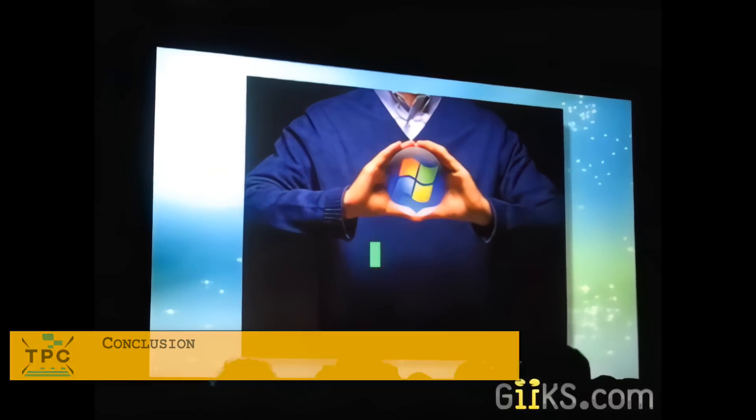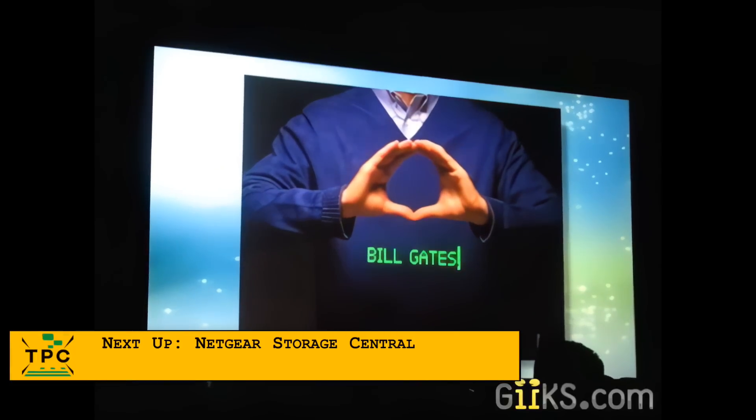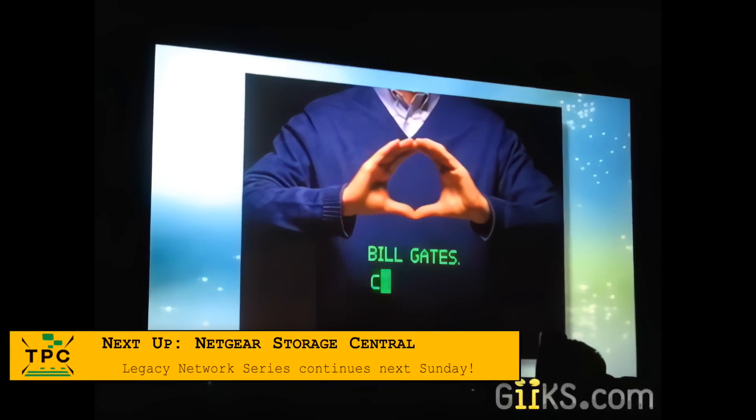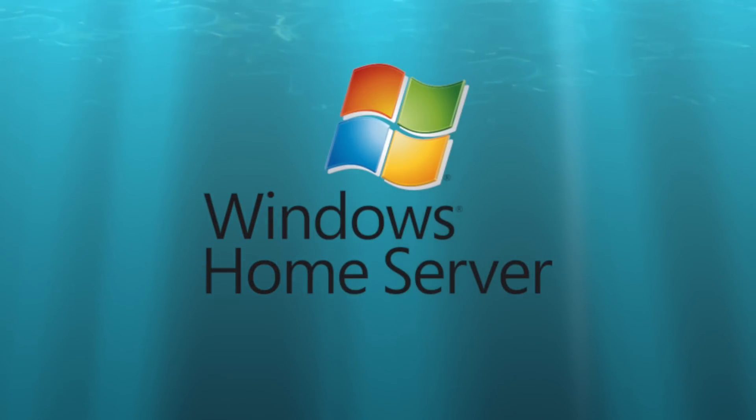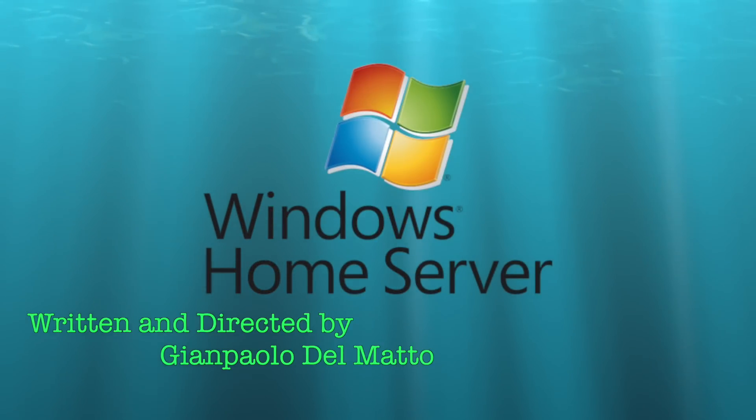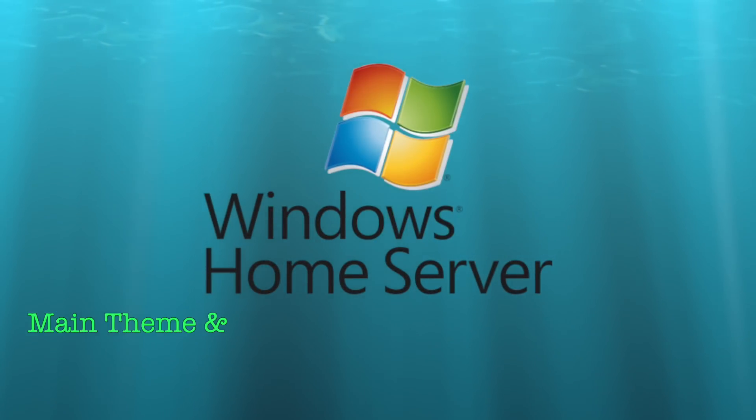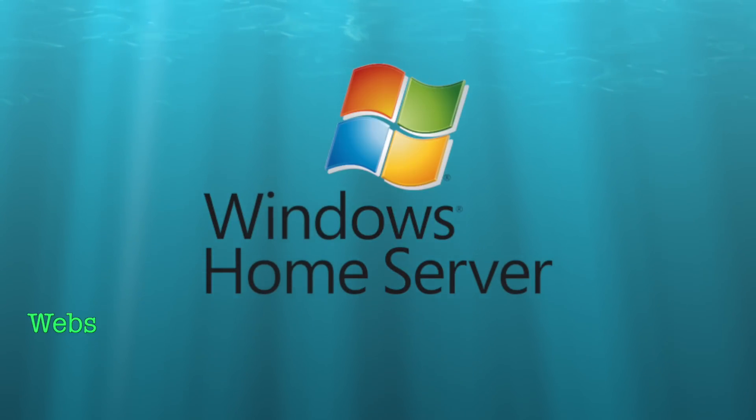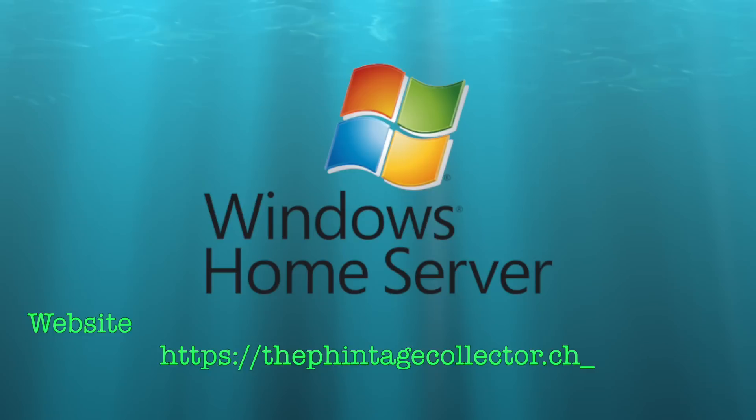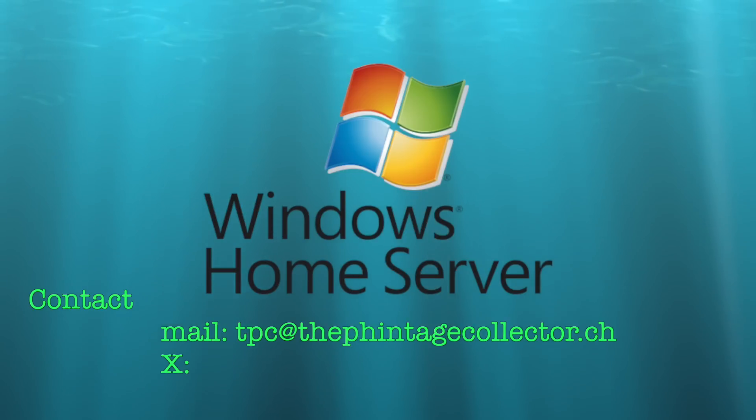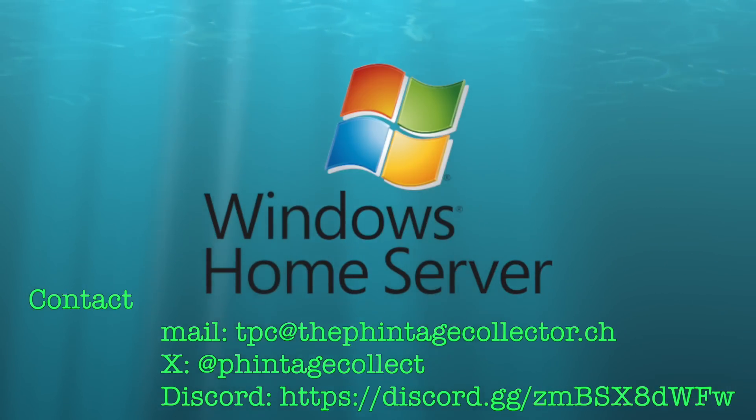So what do you think about Windows Home Server? Was it a half-hearted product which failed for good reasons and simply too late in the market or was it just underestimated and not given enough time to catch on and mature? Let me know in the comments below. I'm the Vintage Collector and this was my story. Thanks for watching and see you again next Sunday.